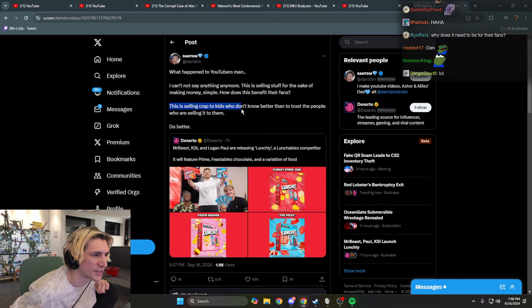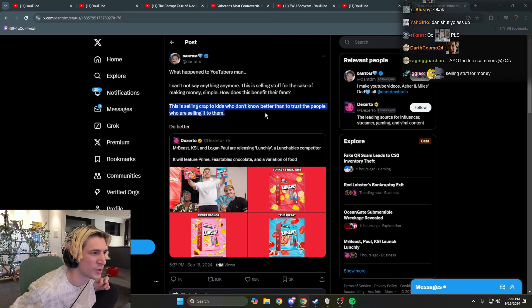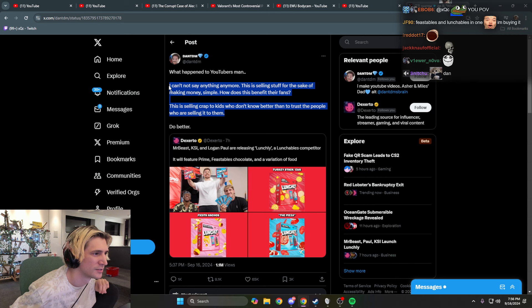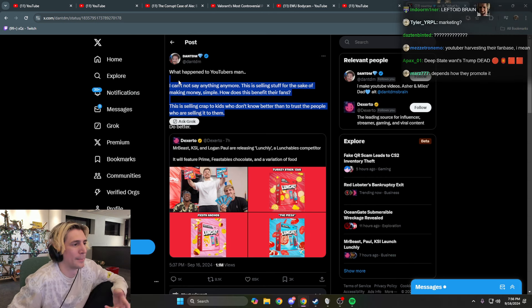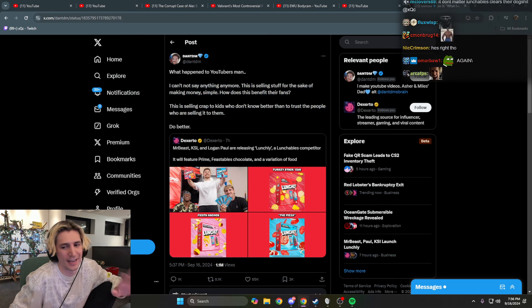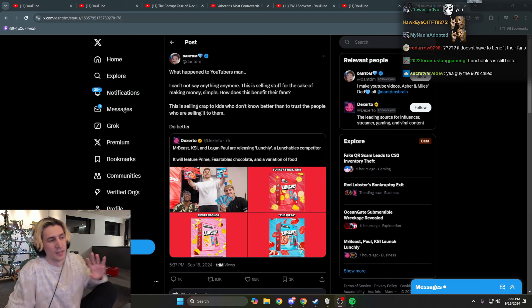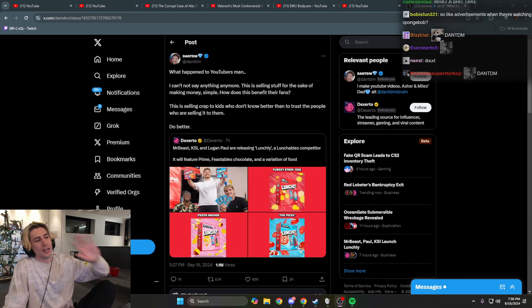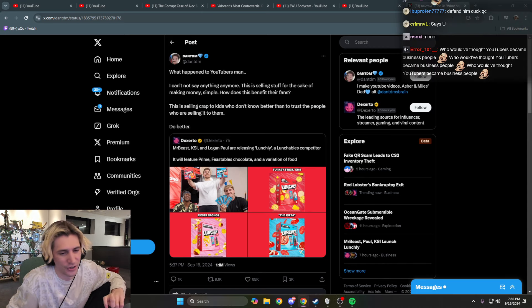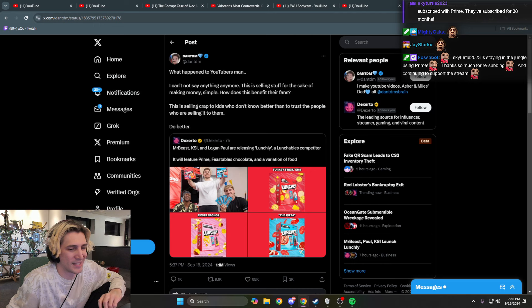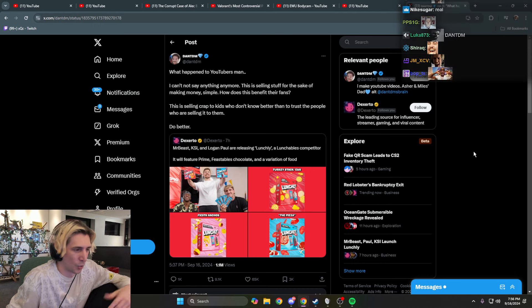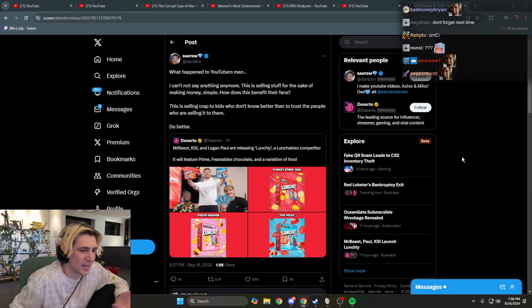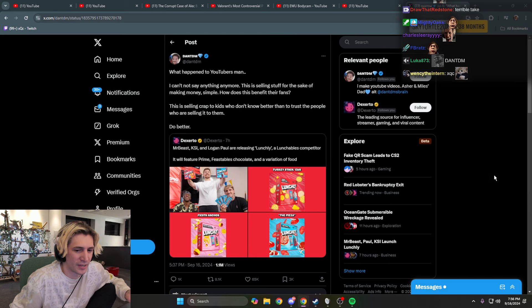This is selling crap to kids who don't know better than to trust people who are selling it to them. My bad, I forgot I should actually trust KSI, Mr. Beast? No, no, no. I should have been trusting Nestle and Disney and whatever the fuck dude. It's all business shit, who even cares?